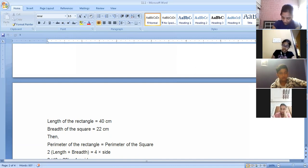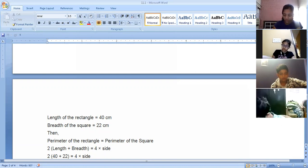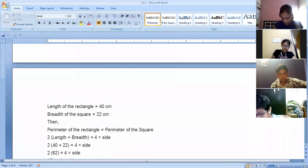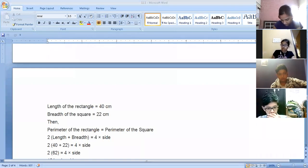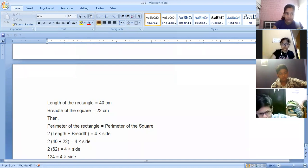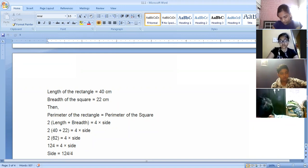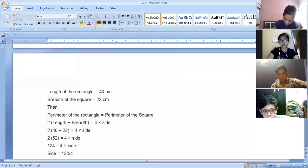Both perimeters are the same, so 2 into (length plus breadth) equals 4 into side. Putting in the values: length is 40 and breadth is 22, so 40 plus 22 equals 62, and 62 into 2 equals 124. This equals 4 into side. Dividing 124 by 4, the side of the square is 31 centimeters. Mahi Gupta — that's right, 31 centimeters.